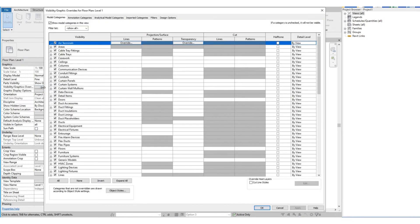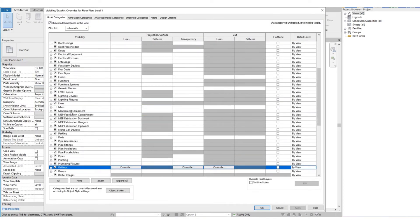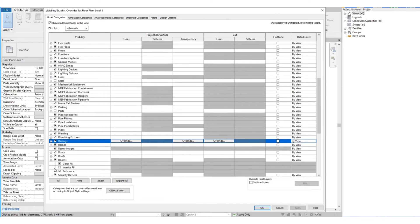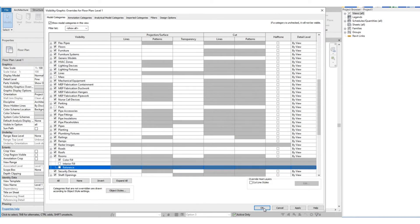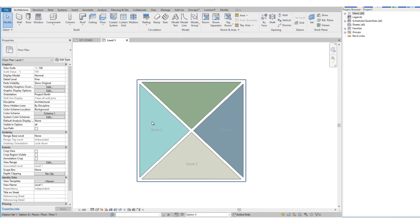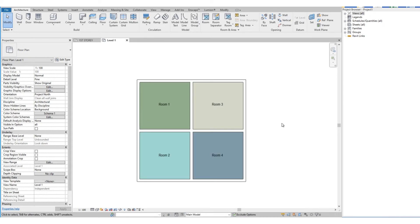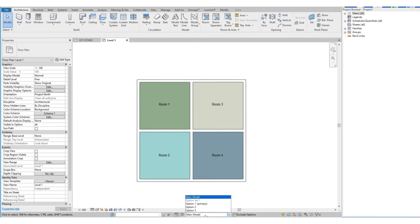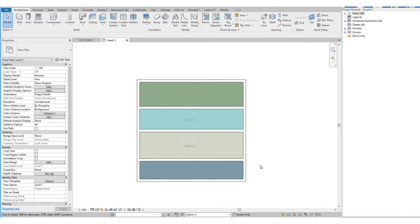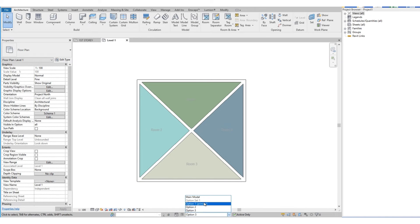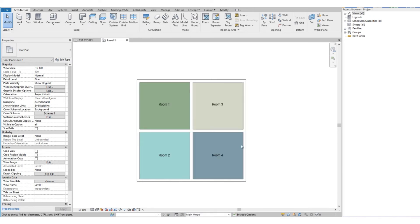Then on the Visibility Graphics, let's turn off the room reference just to make it look neat. Let's change it to Main Model. As mentioned earlier, since Option 1 is set as the primary, it is the layout that will be the default on the main model. Now we test our design options by switching to the different options we have created — you will see it instantly changes between the different configurations.